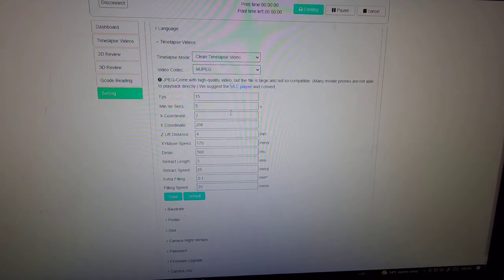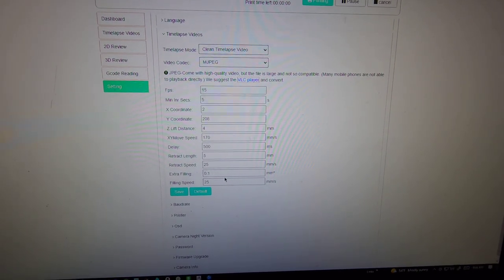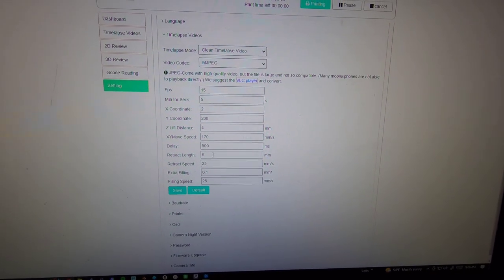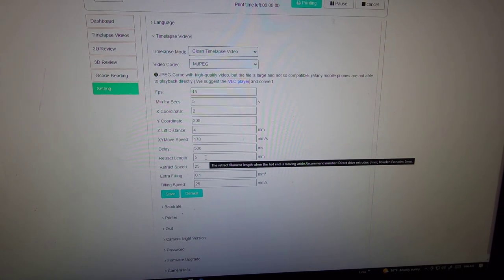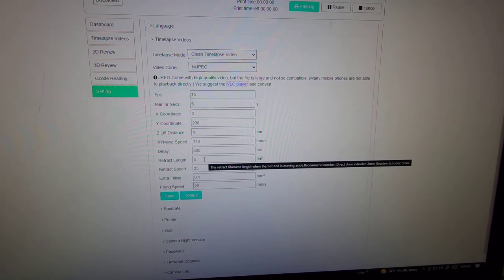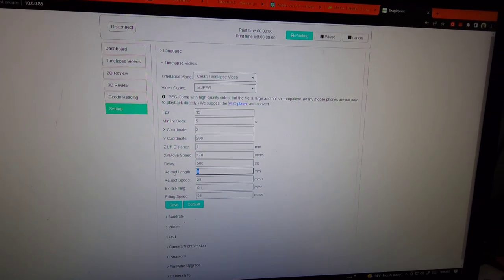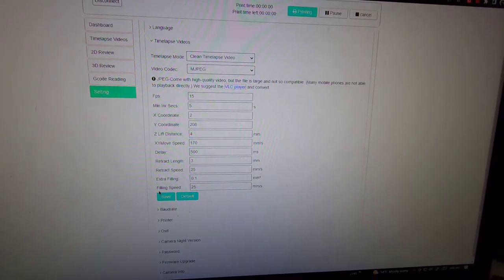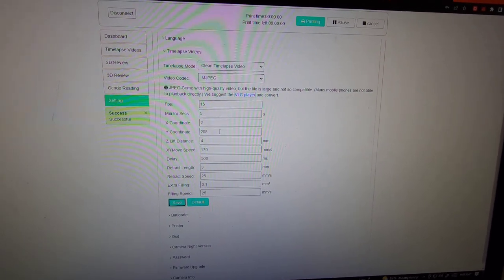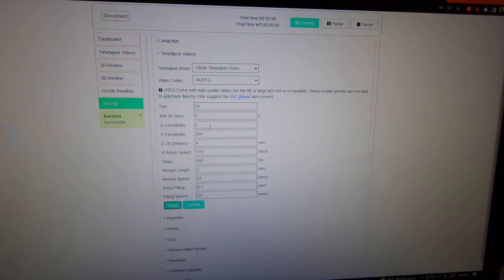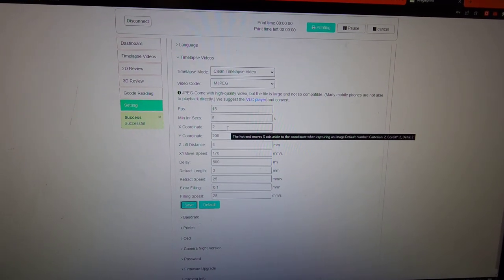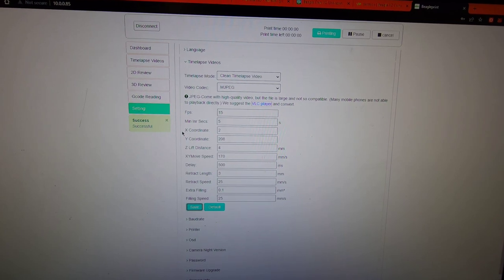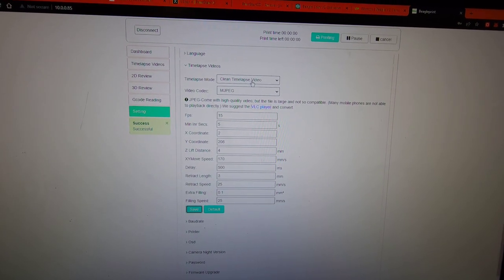You can set up all of the different settings here. The most important here is probably the retraction length. I keep that at five millimeter, or sorry, I'll do three millimeter for the Prusa. Because the bed goes into a position every time it takes a picture for the clean time lapse video. The clean time lapse video is where you have the time lapse generate with the tool head off to the side, so it looks like your 3D print is just coming out of thin air basically.